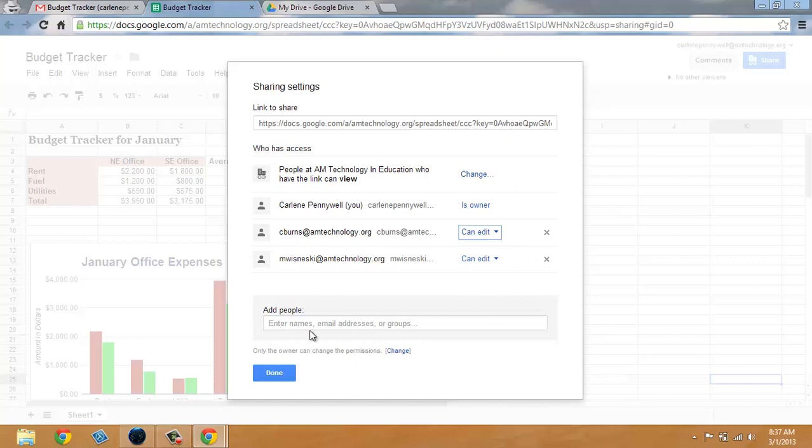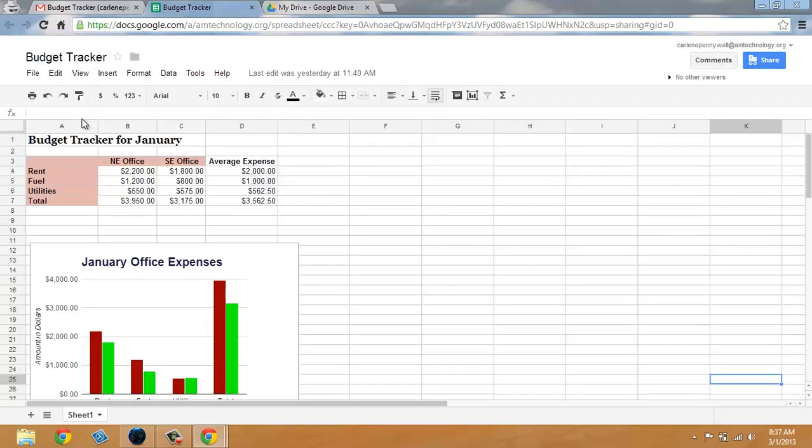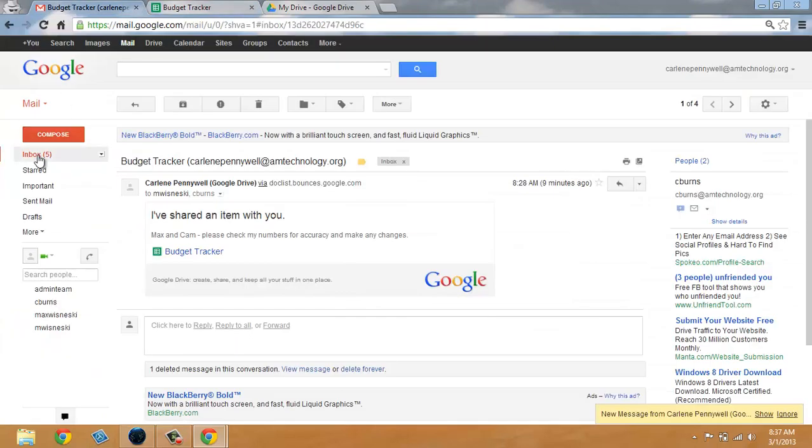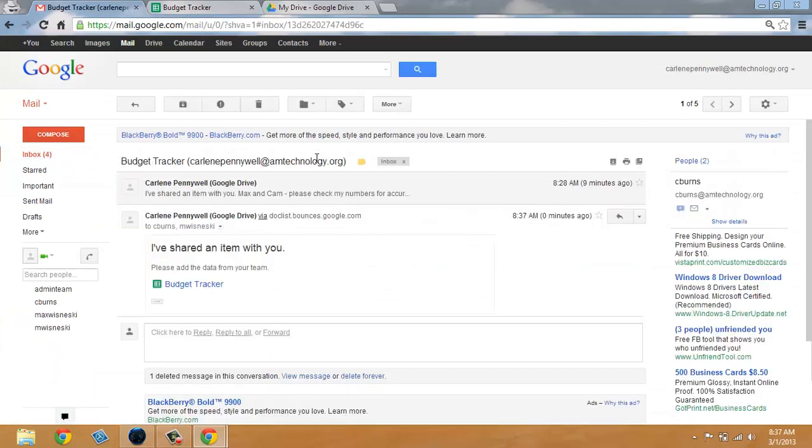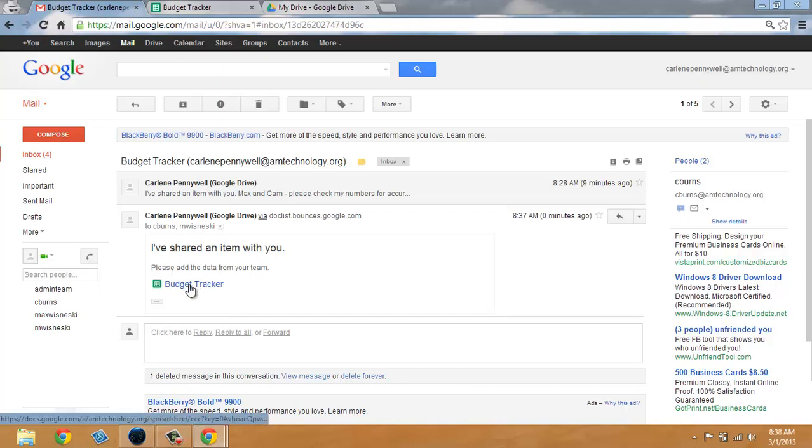Keeping that in mind I'm going to click on done and go to my mailbox where hopefully I've received that email. So you can see I've received an email that says please add the data from your team with a link to the document. In the next tutorial we'll show you about sharing with groups.